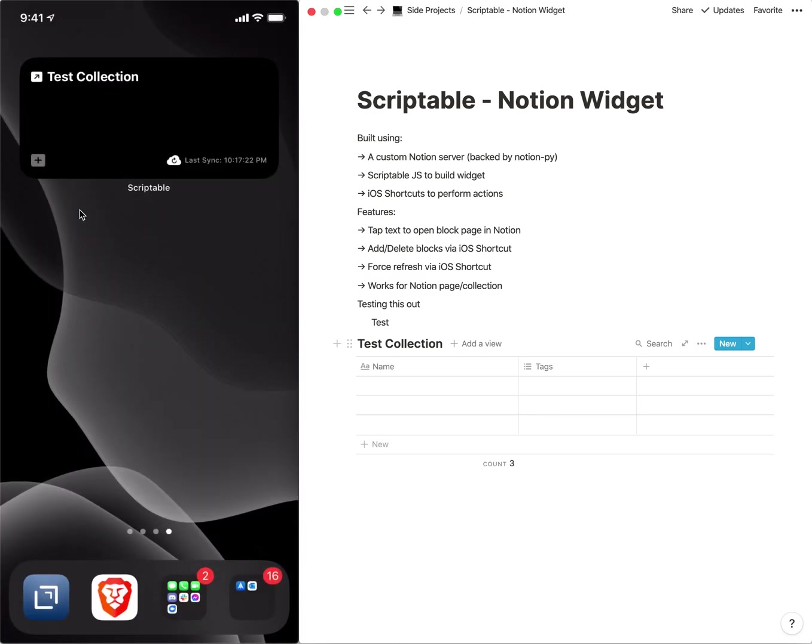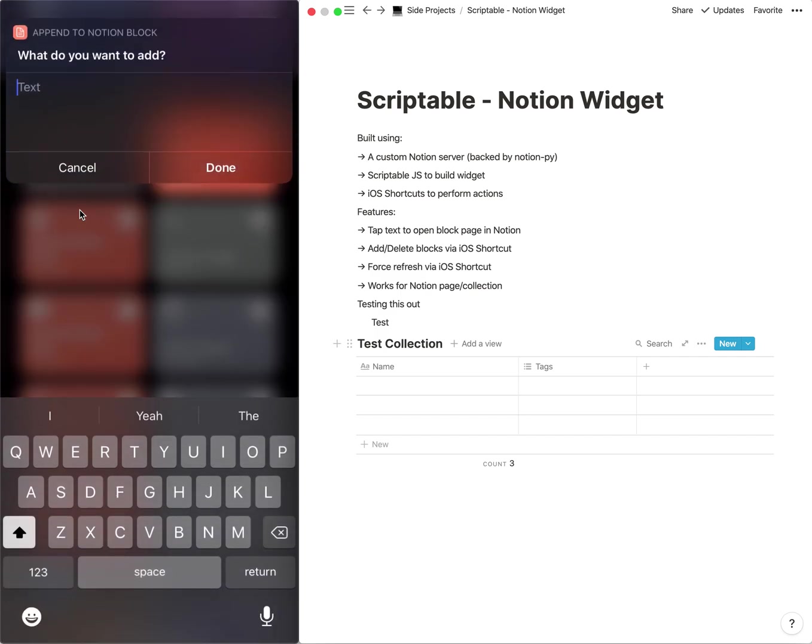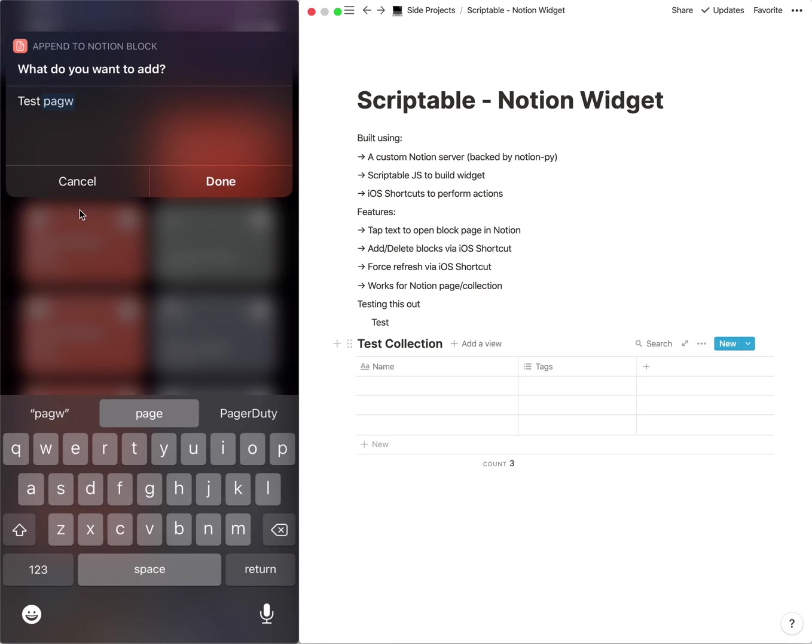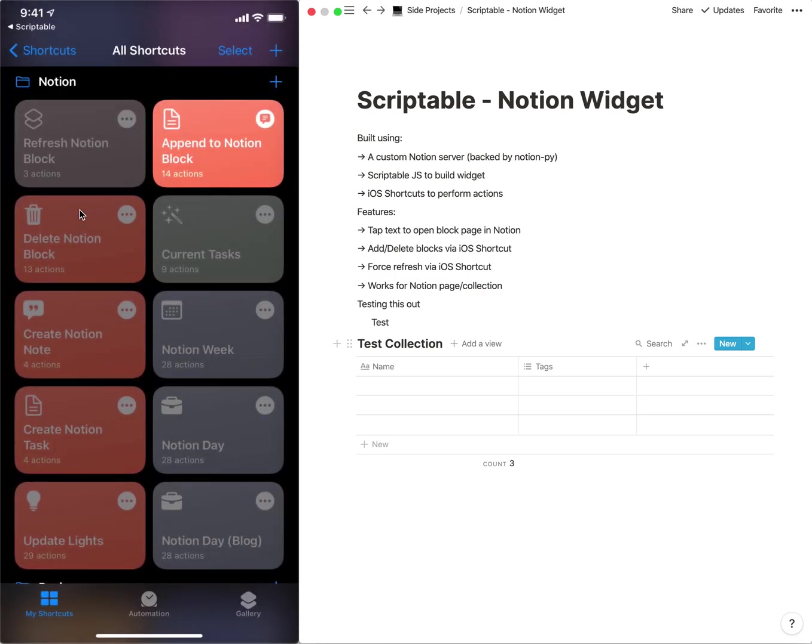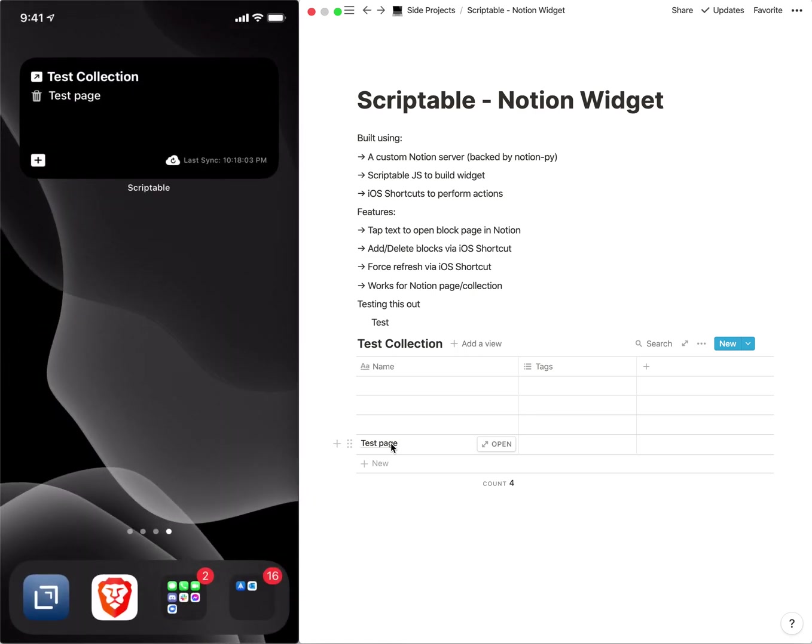But you can also tap the plus and again we're going to add something here. So test page. And what this is actually going to do is append the next row in the collection with that name.